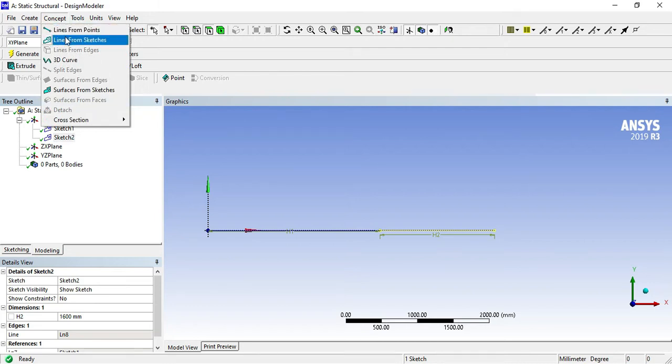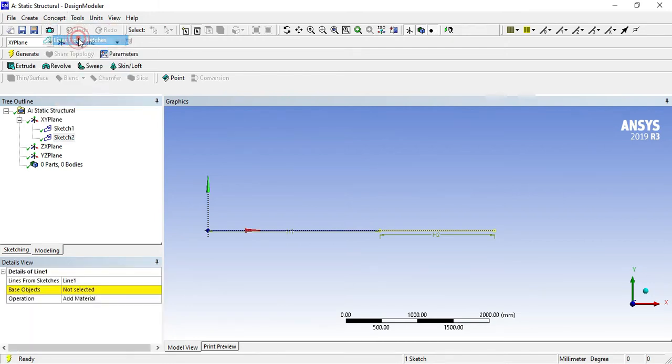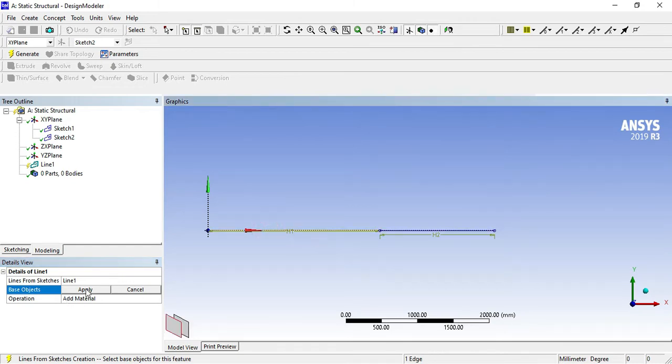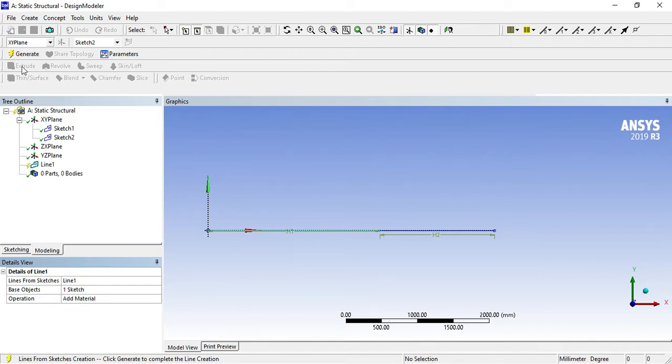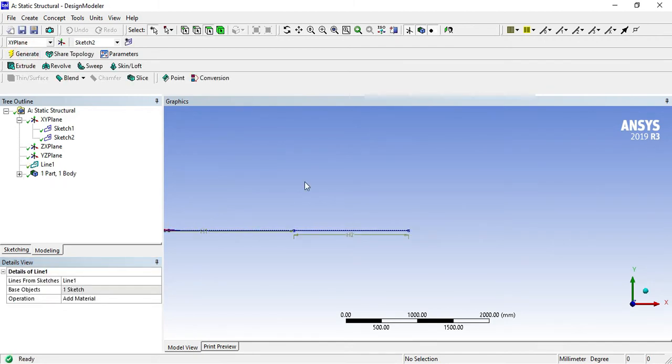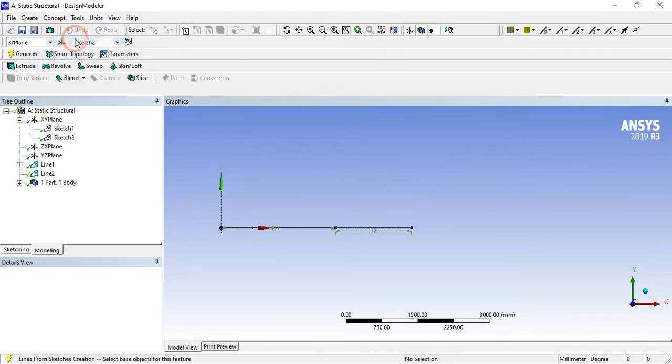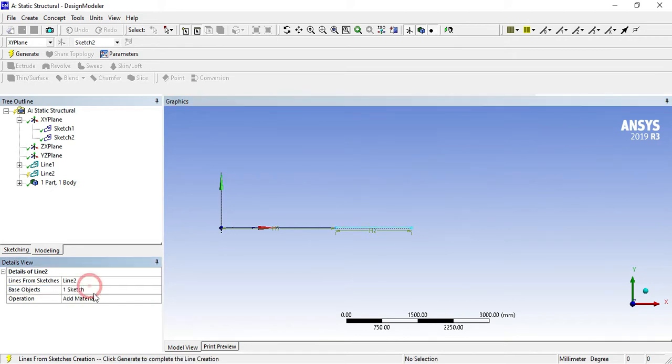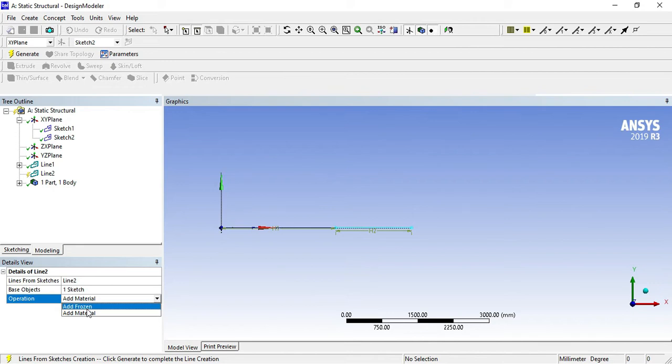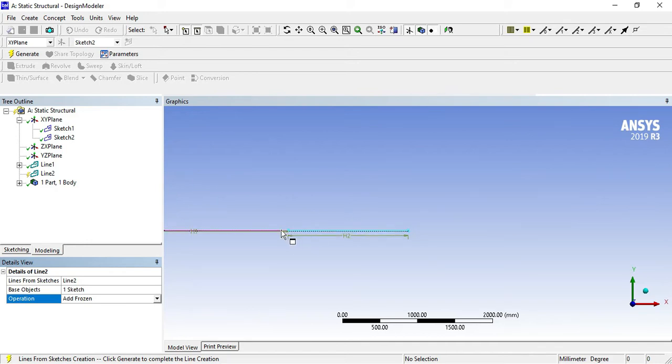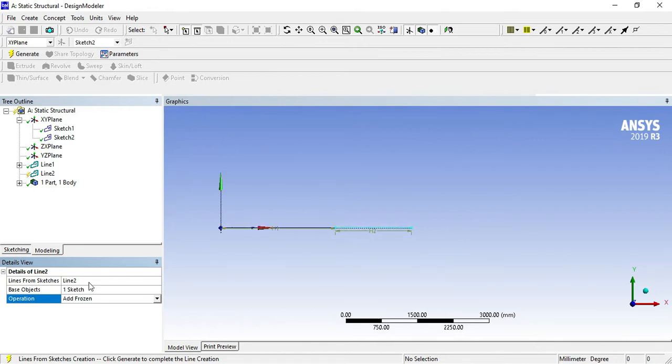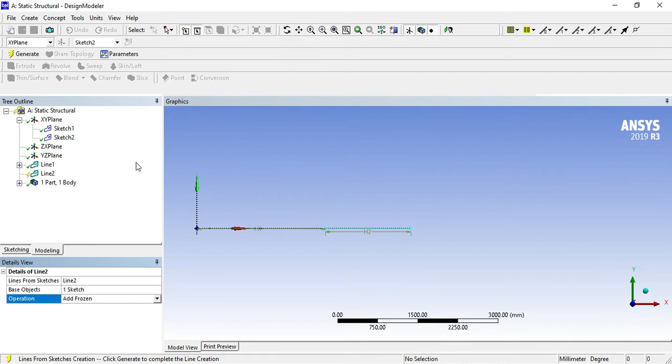Go for concept and select line from sketches. Select this element 1 and apply it. Click on generate, so it will generate. Again go for concept line from sketches, select another element and apply it. In the operation, you can select add frozen because it will indicate that there is a connection between these two elements.